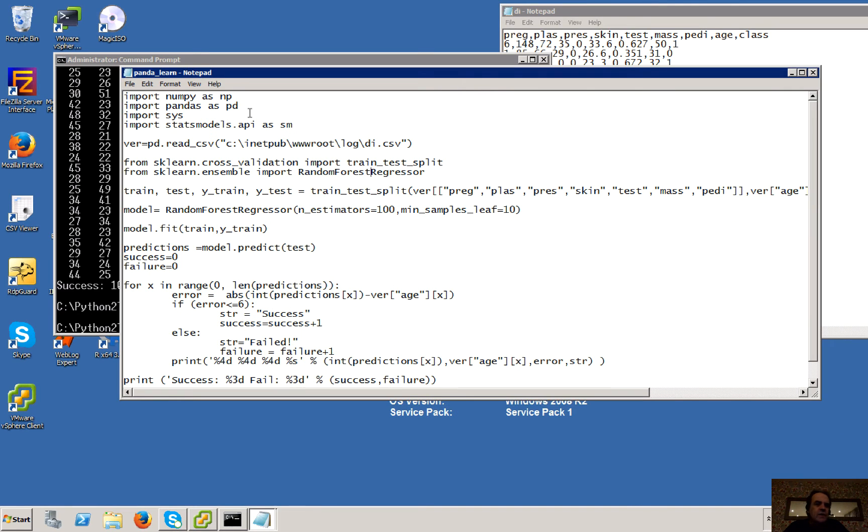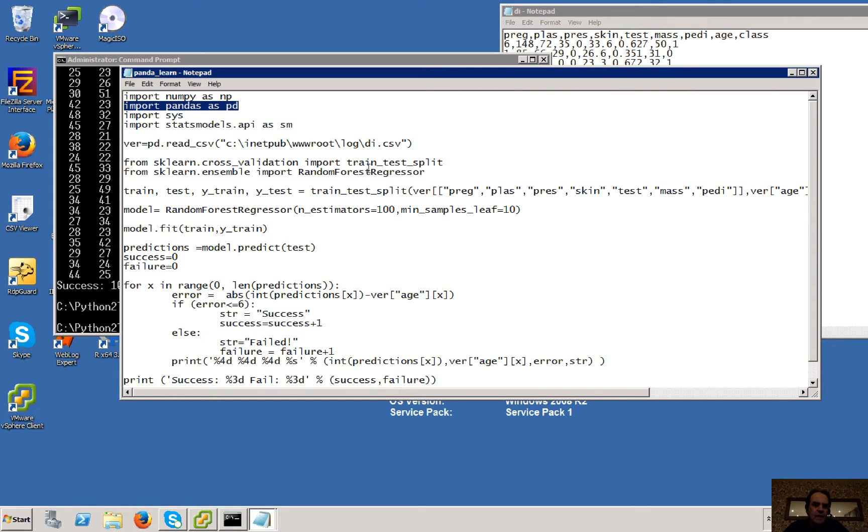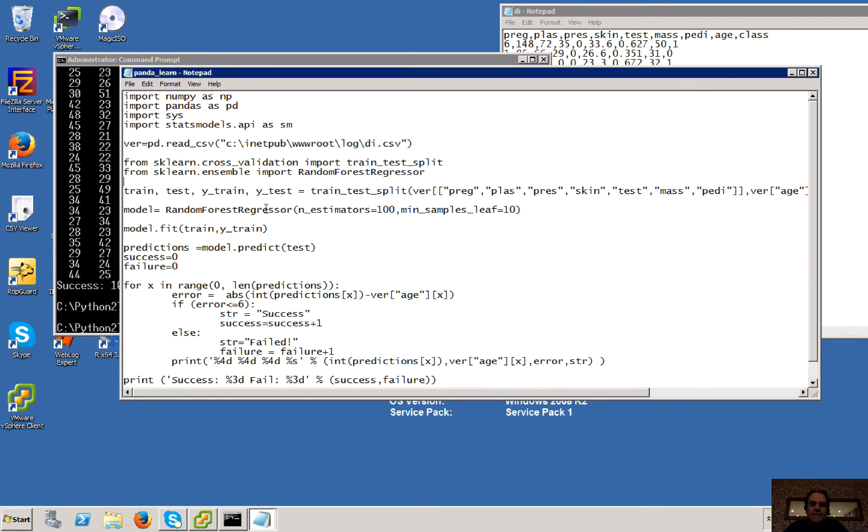Okay, so we're going to use Pandas to be able to import our data sets and make it easy for us to be able to analyze. Then we're going to use the SK Learn to be able to create the model and make some predictions.